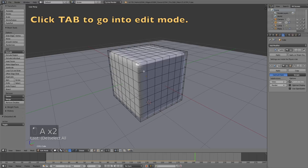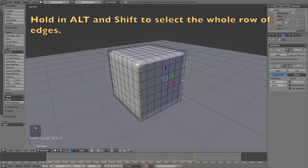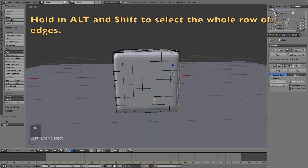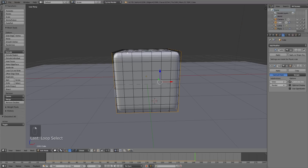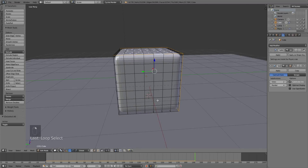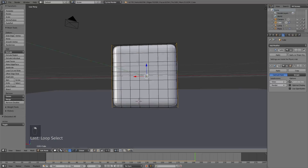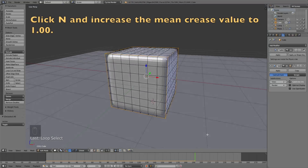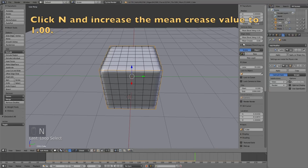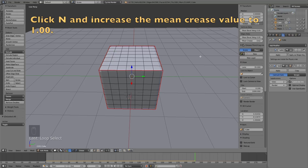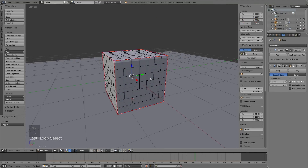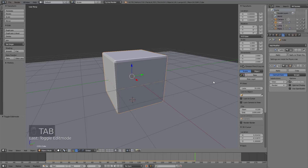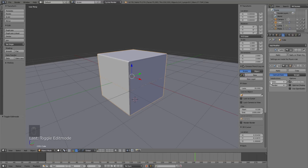Go to Edge Select, press A to deselect everything, then hold Alt and Shift to select all edges of the cube — we need to change the Mean Crease value so that the edges become sharper. Select all the edges like you see here, then press N and change the Mean Crease value to around 0.7 or 0.8. By doing this we keep the sharpness of the cube while also having a high poly mesh, which is important for the final animation.